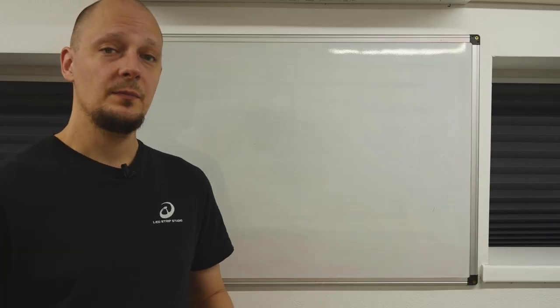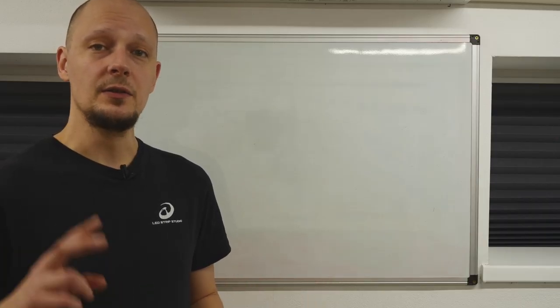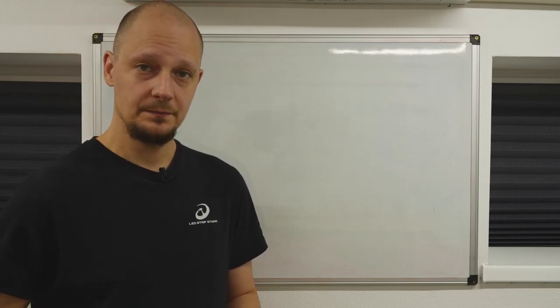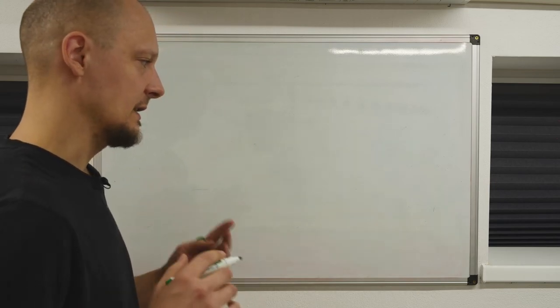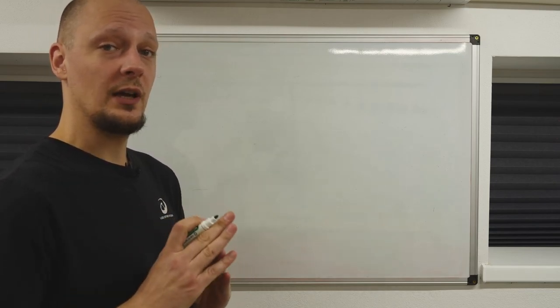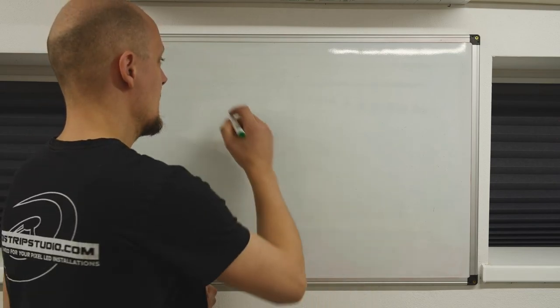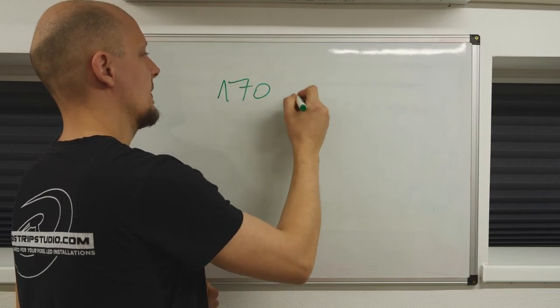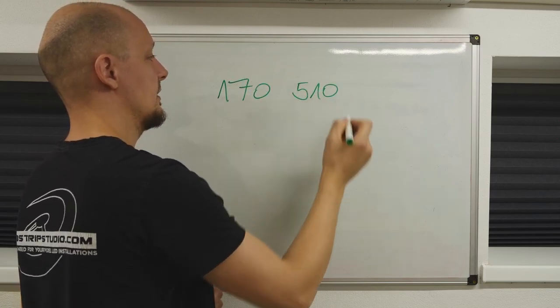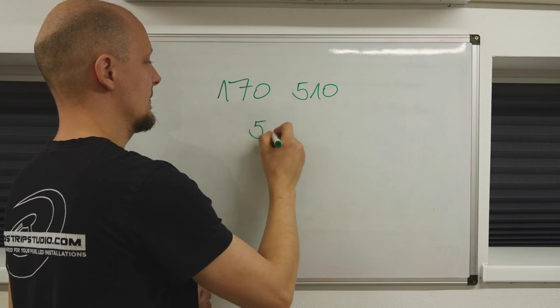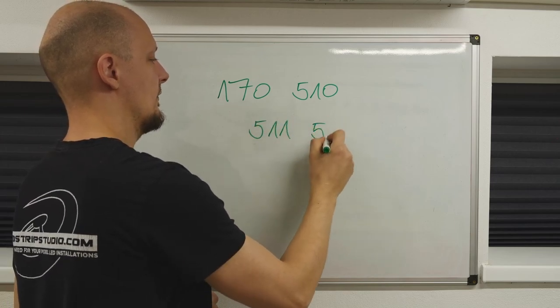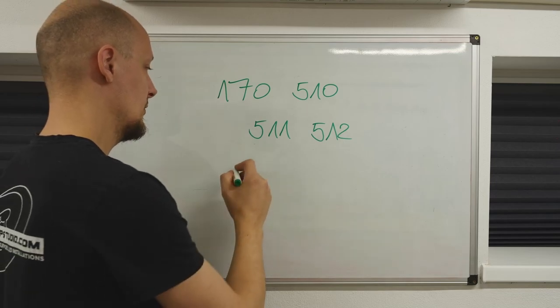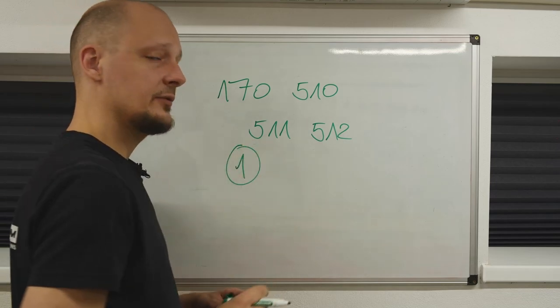For example, it is considered a bad practice to use the last two channels of each universe. This can be nicely illustrated on a use case where you are working with 171 pixels. You've got 170 pixels covered with the 510 channels, and you are not using 511 and 512 channels. What can you do with the single pixel that you are left with?